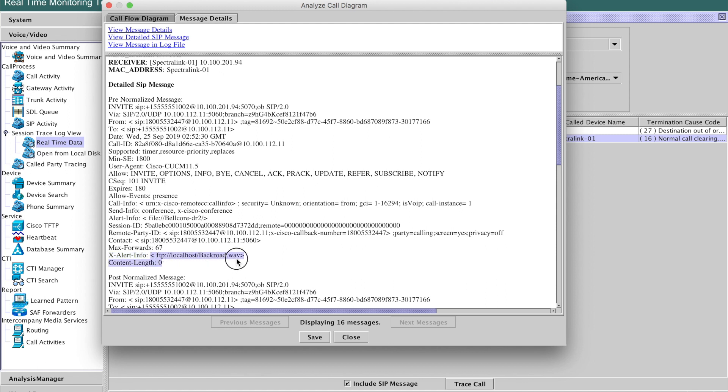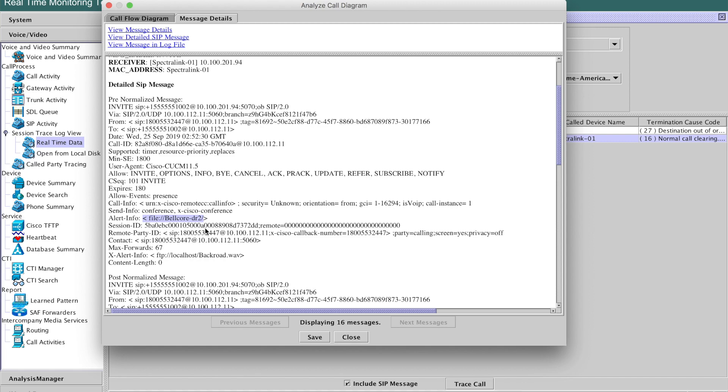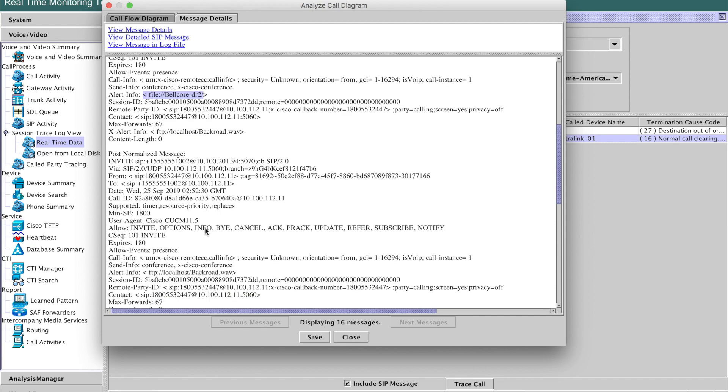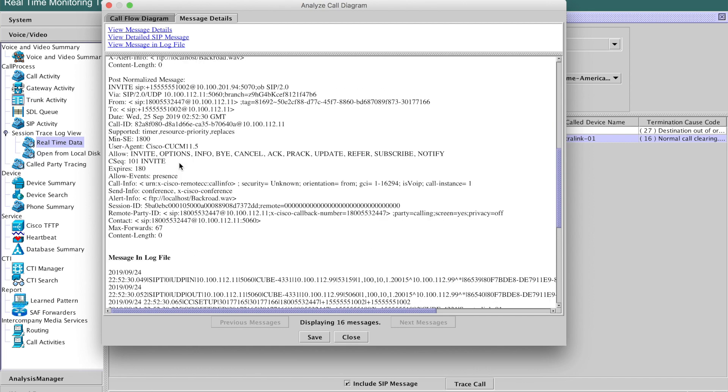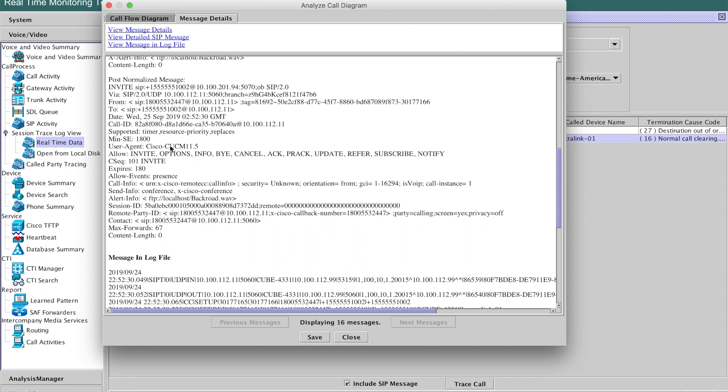So the backroad.wav file is kind of like a groovy rock ringtone on the actual Spectralink phone that when we call it out with alert info, it will play. It has kind of a distinctive sound to it. XAlertInfo is not going to get the job done. We need to be in this field here. So let's look at our post-normalization message, if I can get it lined up correctly.